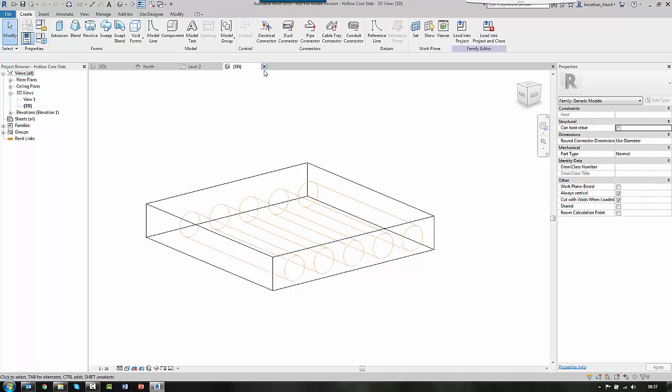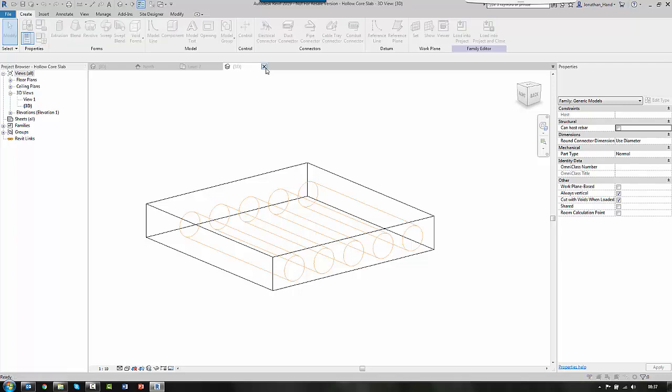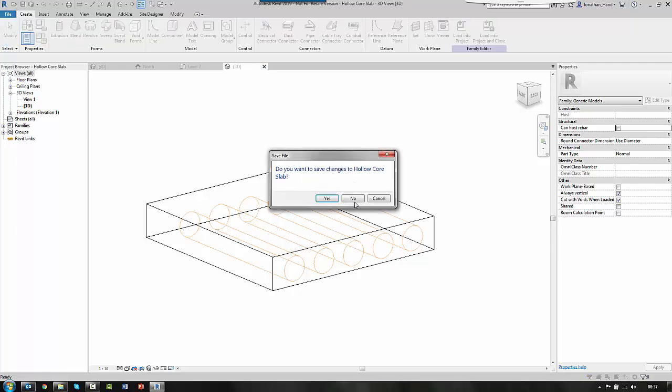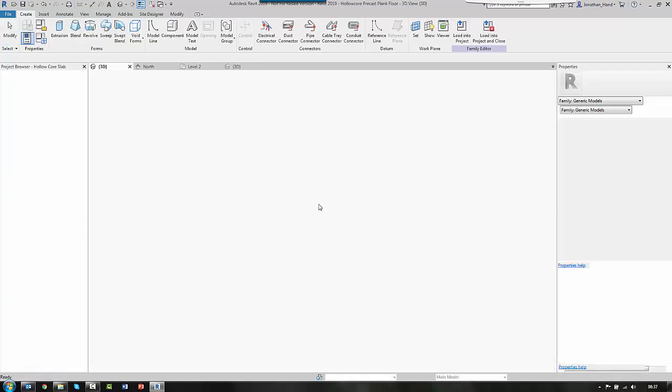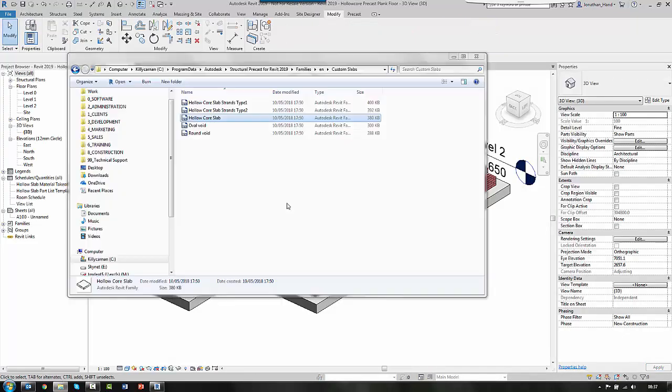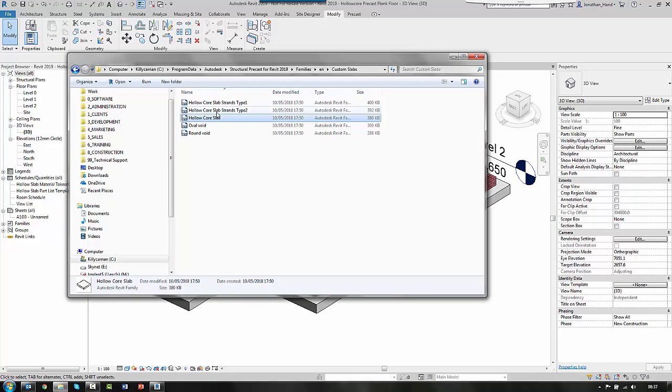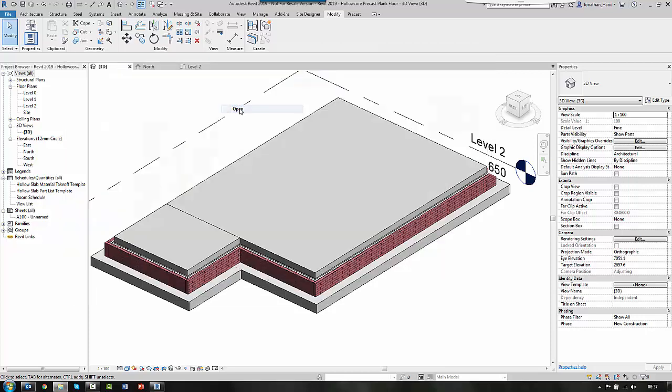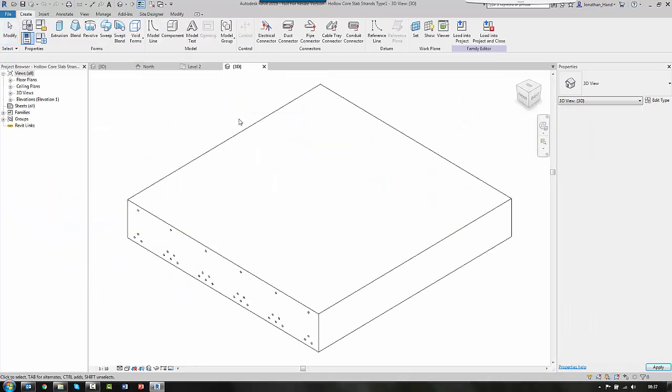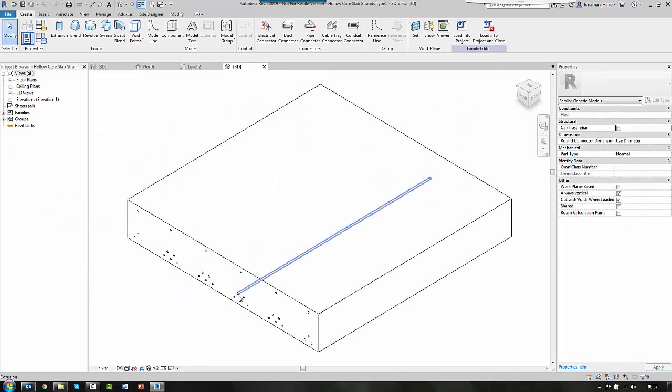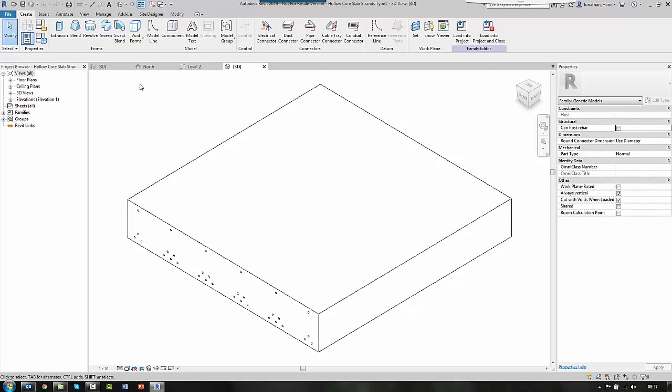If we close that down and we have a look at the other types, you will see that we have ones with a strand. And if we open that, you will see that this comes with wire reinforced strand types.